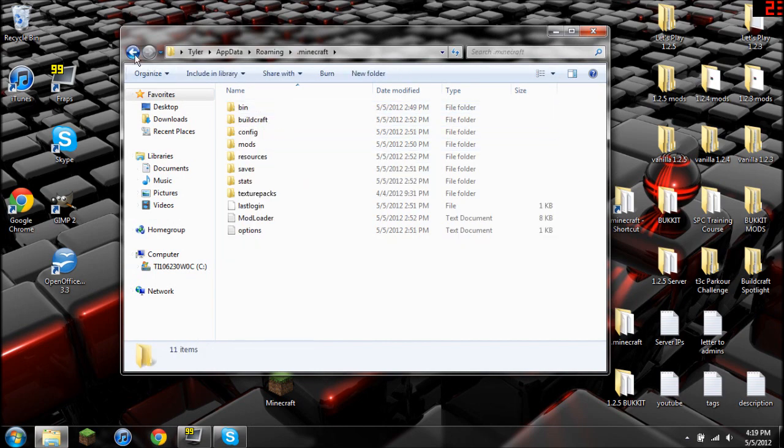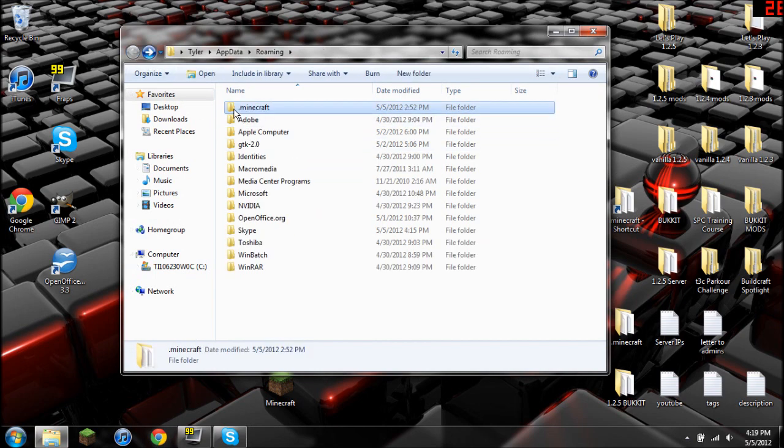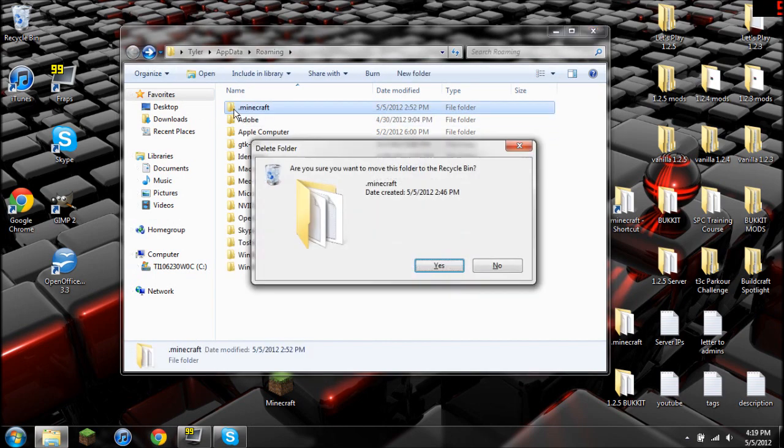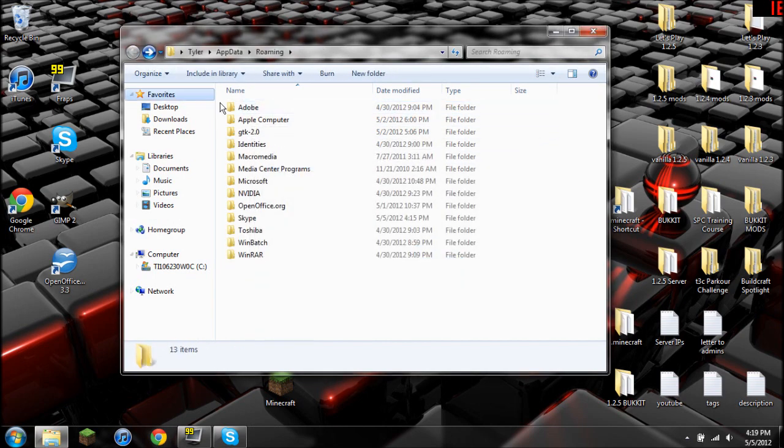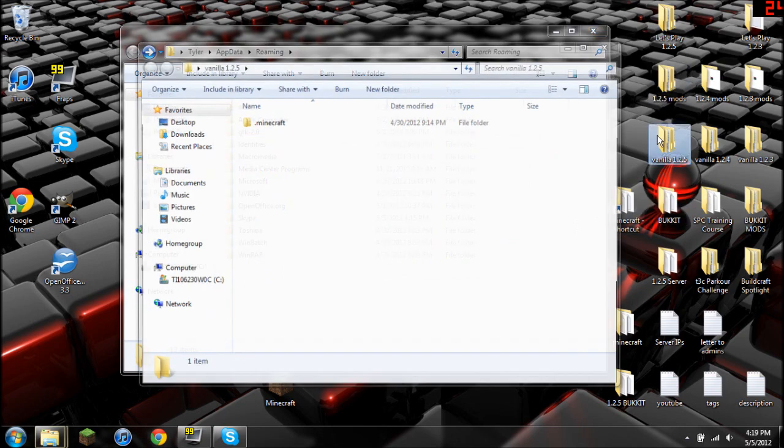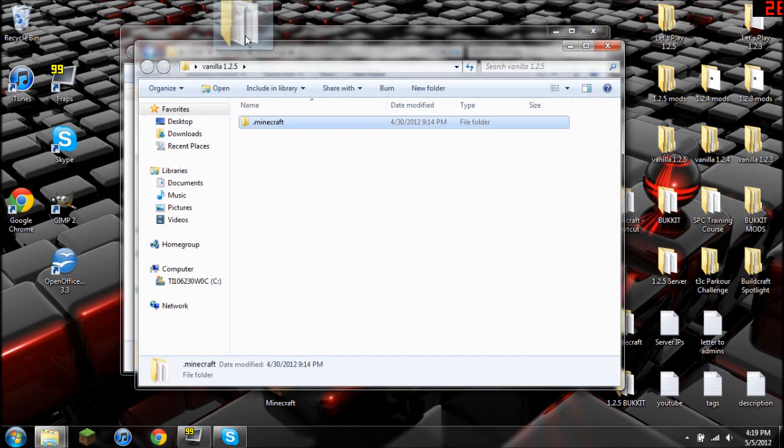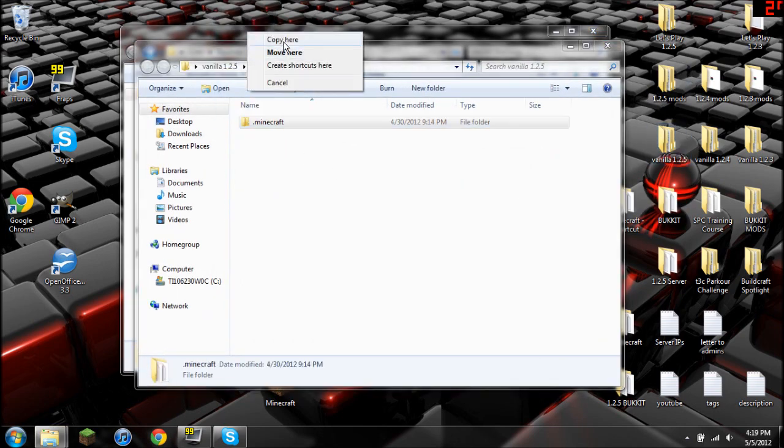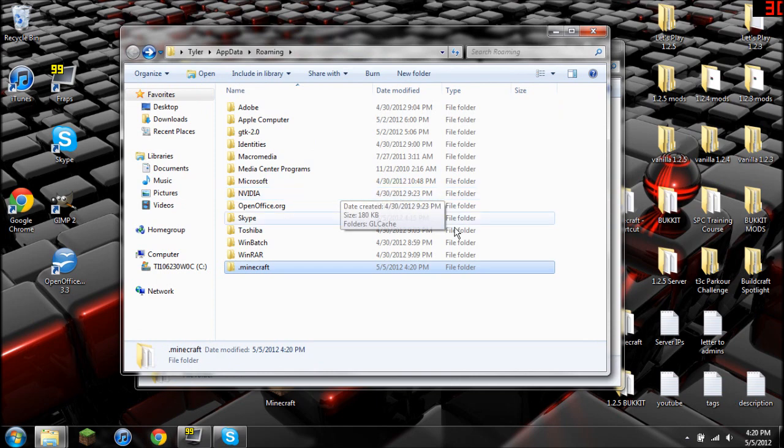Now for this you are going to need a vanilla copy of Minecraft. So I'm going to delete that and I have a backup of a vanilla 1.2.5 right here. Copy here. Perfect.